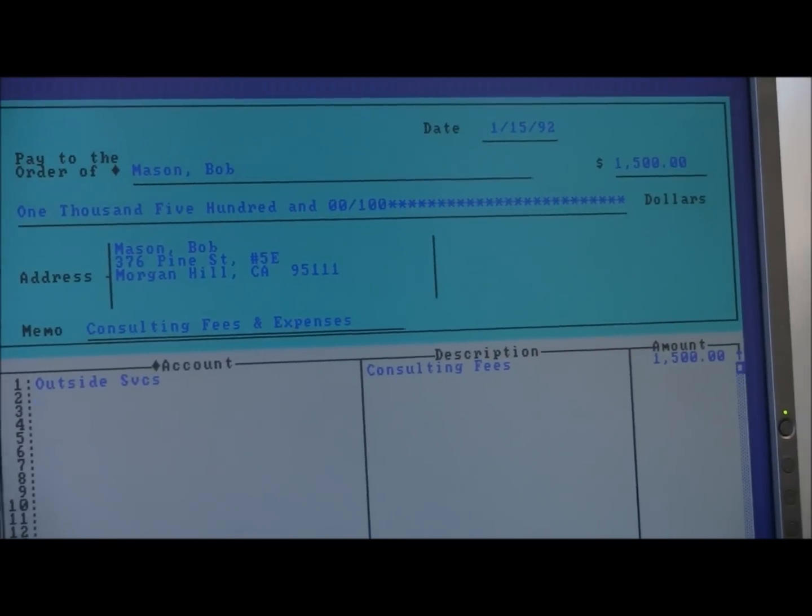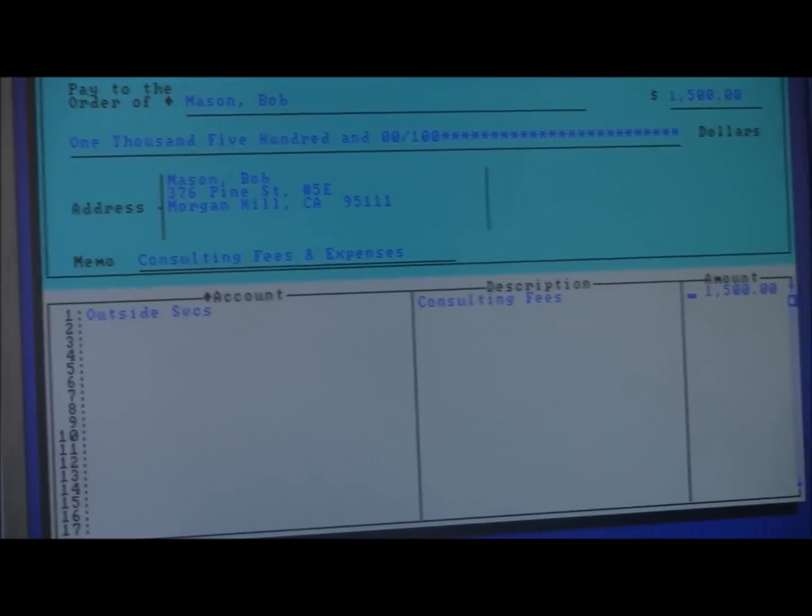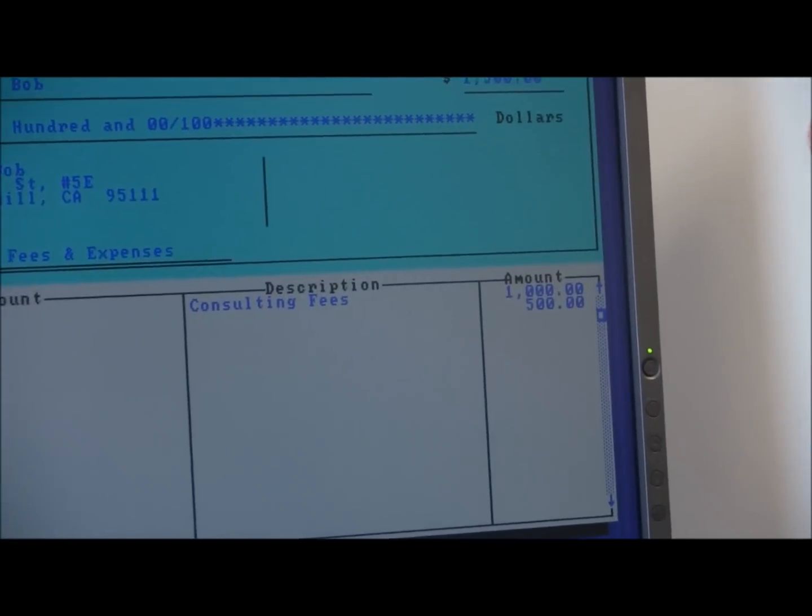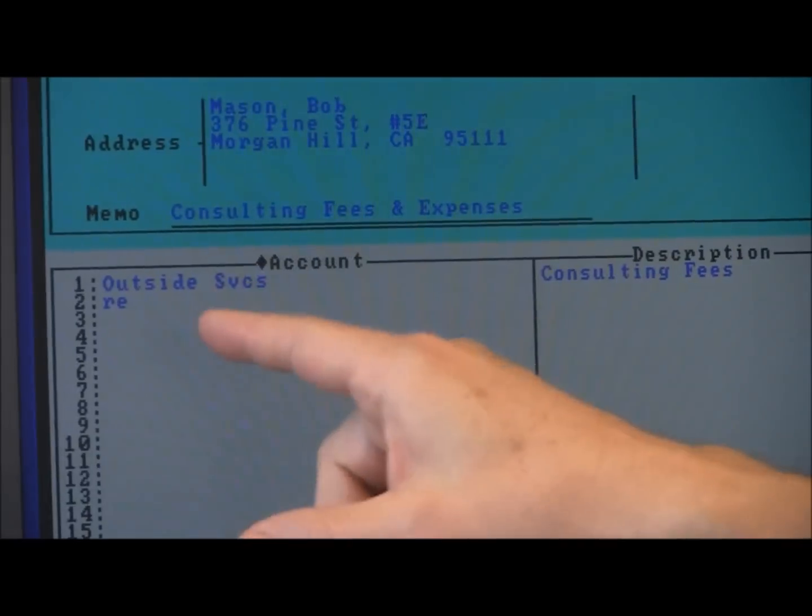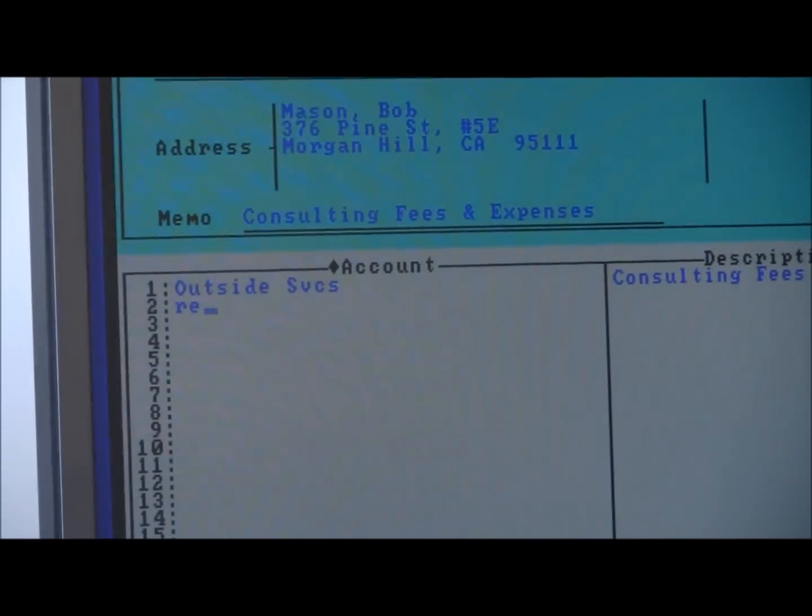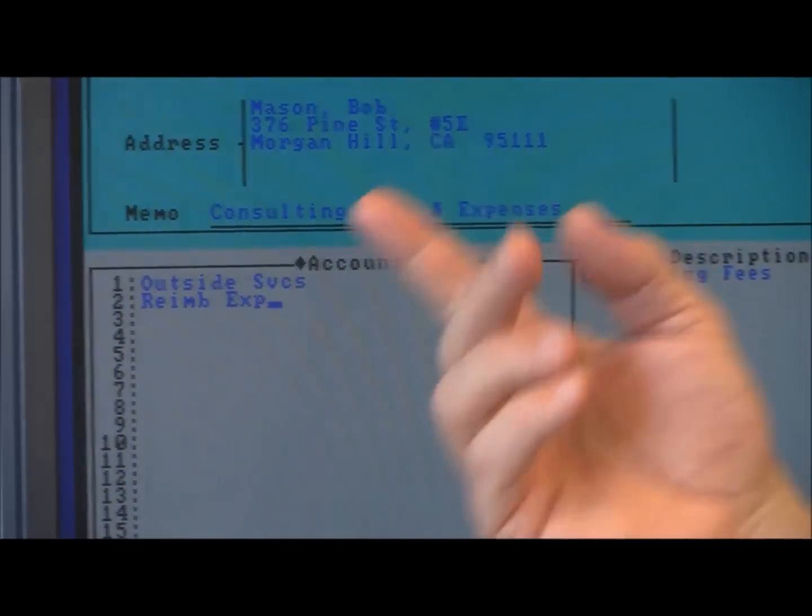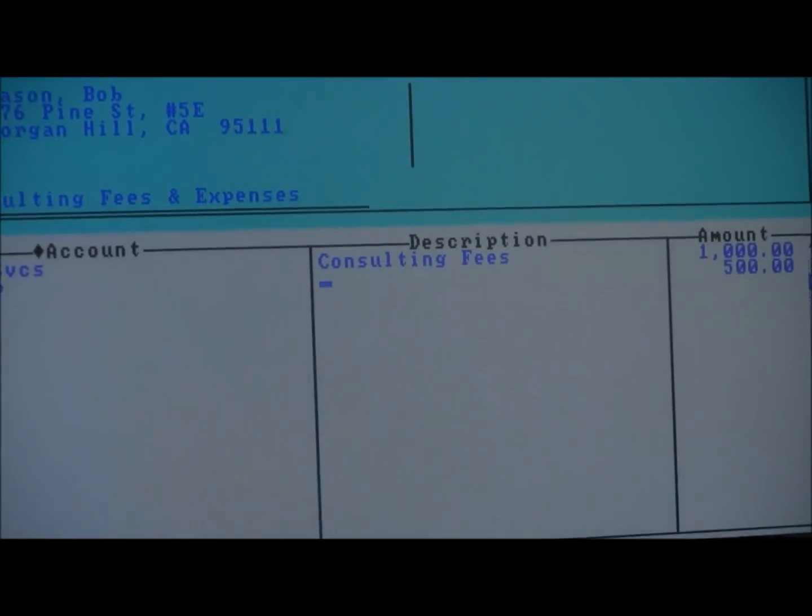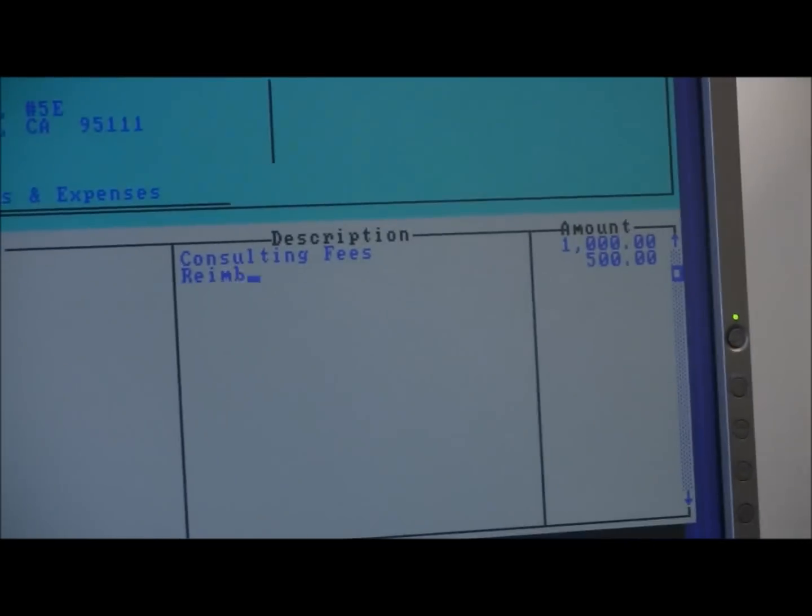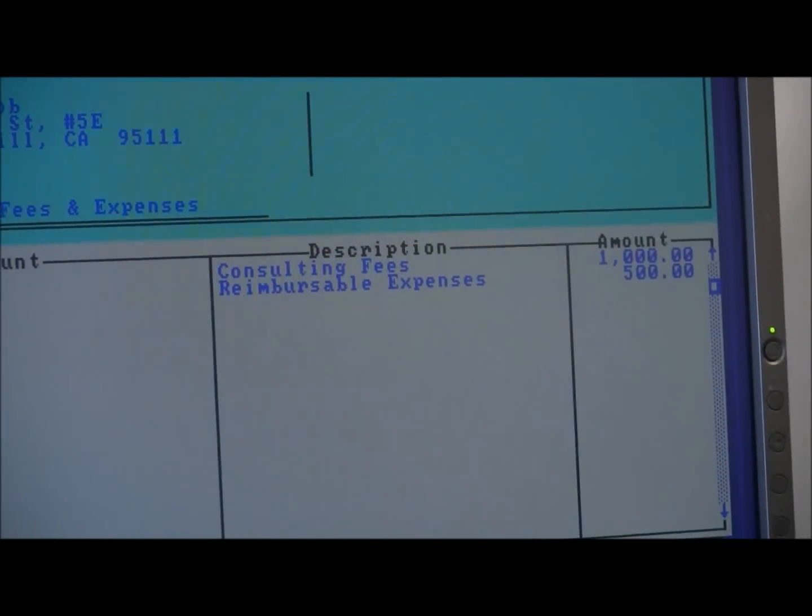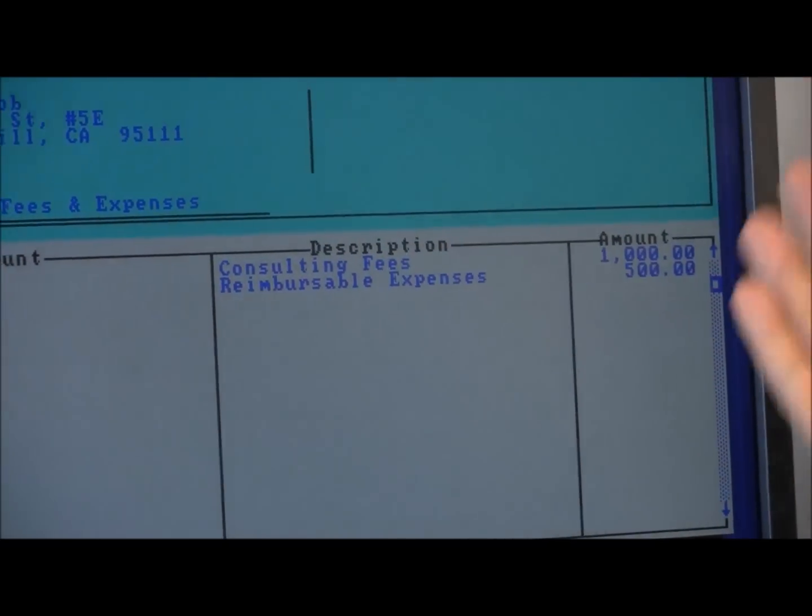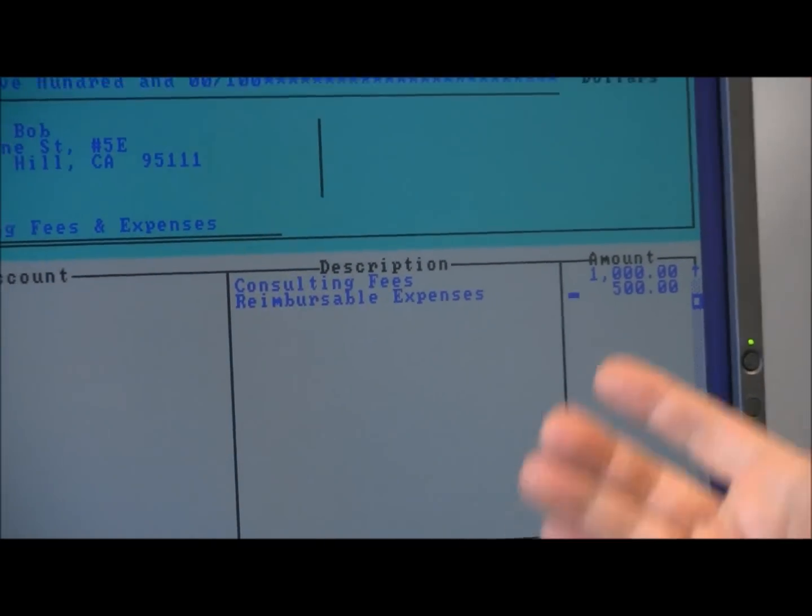Notice the features that are here are pretty much all there and were there all this time. For example, what if I wanted to split this check into two amounts, $1,000 here and maybe reimbursed expenses. Now, I don't remember the account name, so I just say R-E-I, tab reimbursable. So it fills it out. That's called QuickFill. That was there originally.